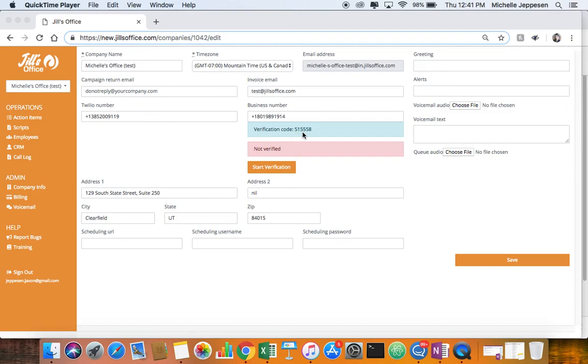After you've entered it, it will confirm that your number has been verified, and then we can start making calls from your caller ID.